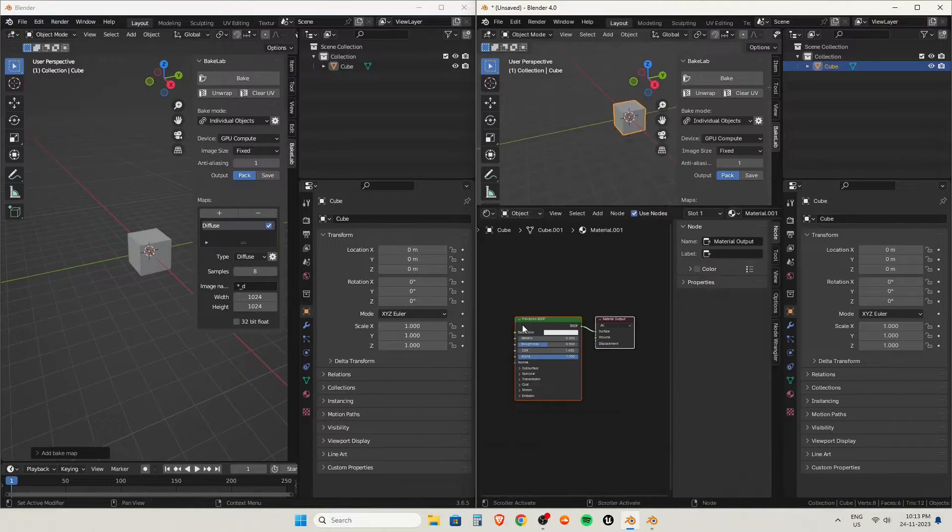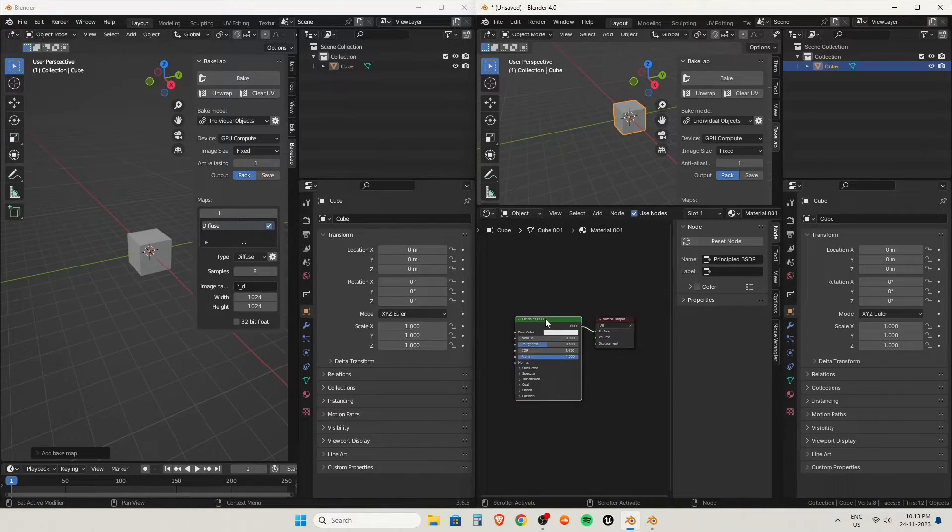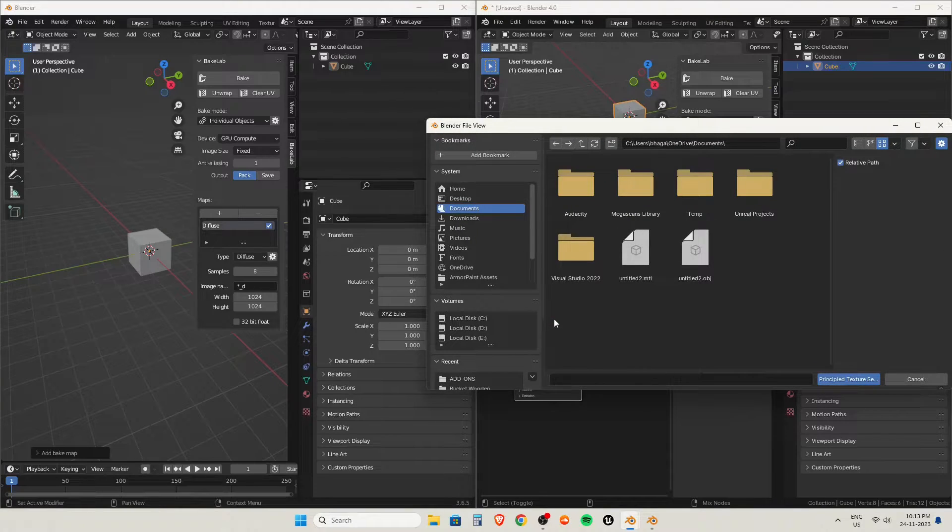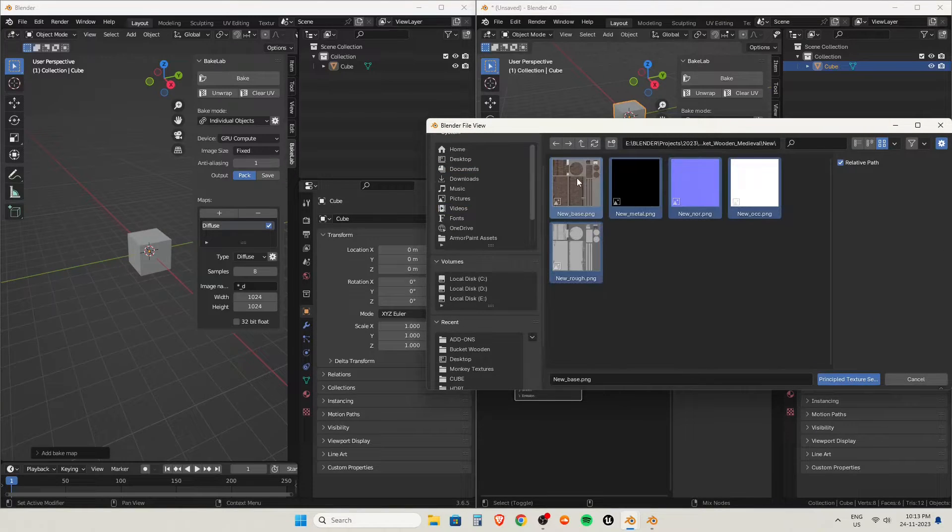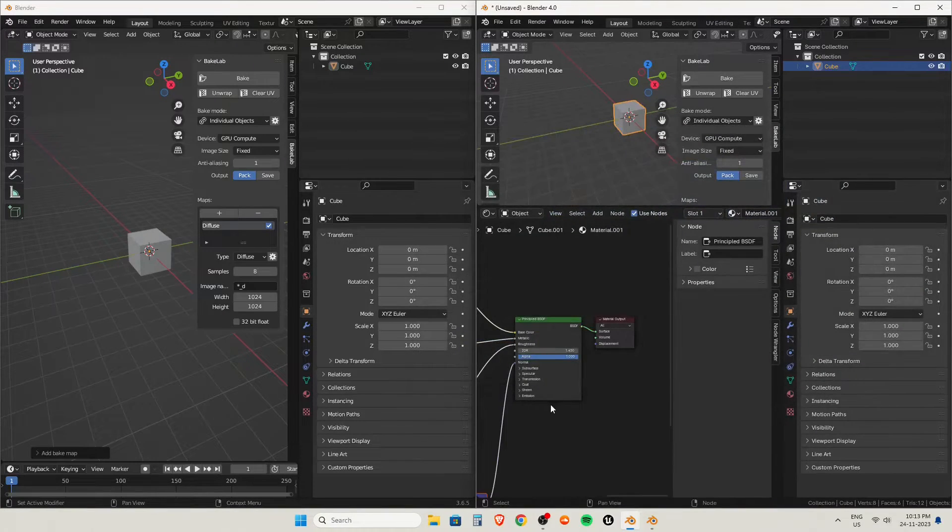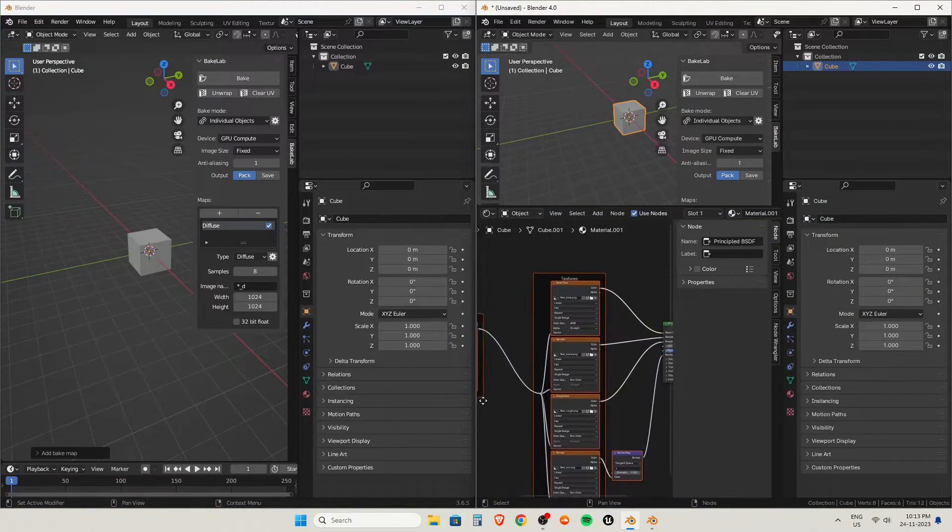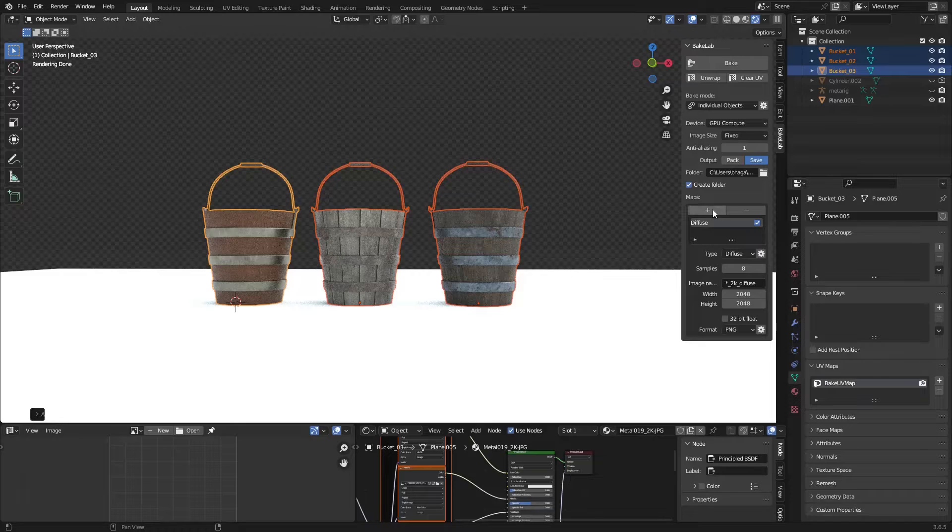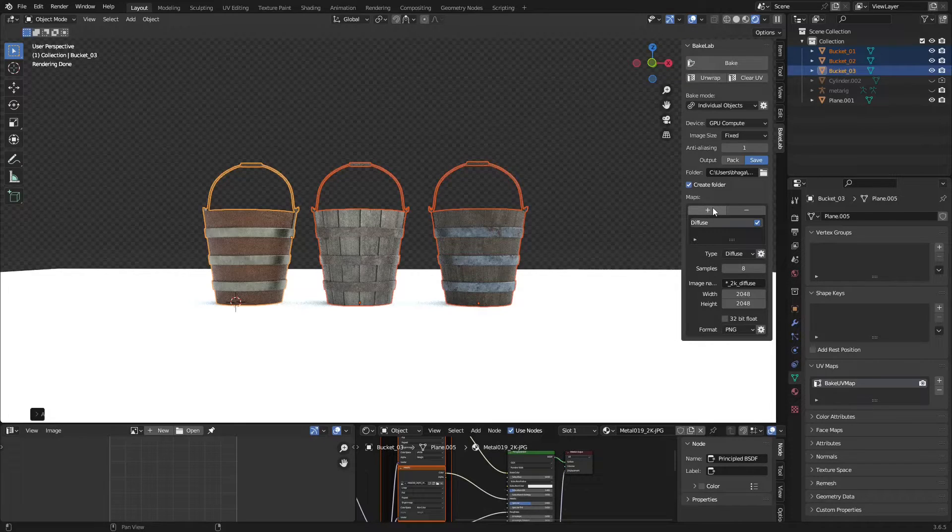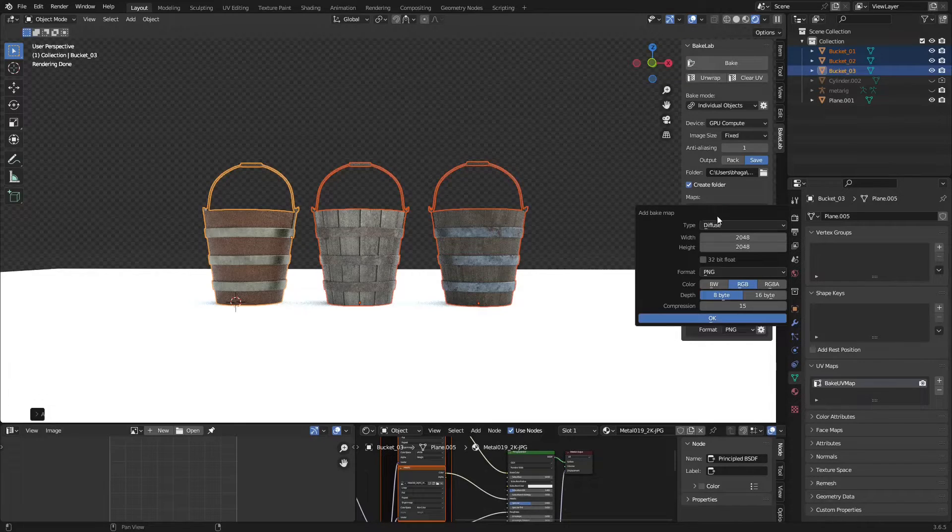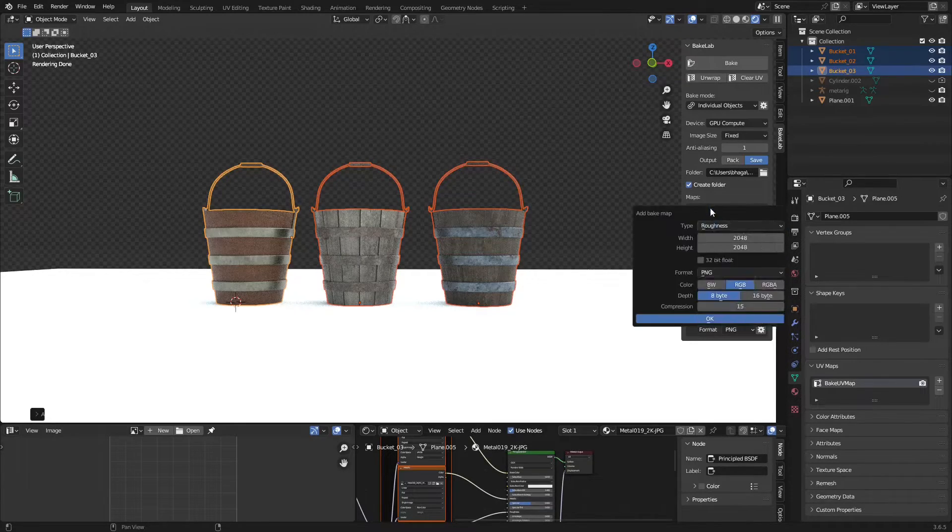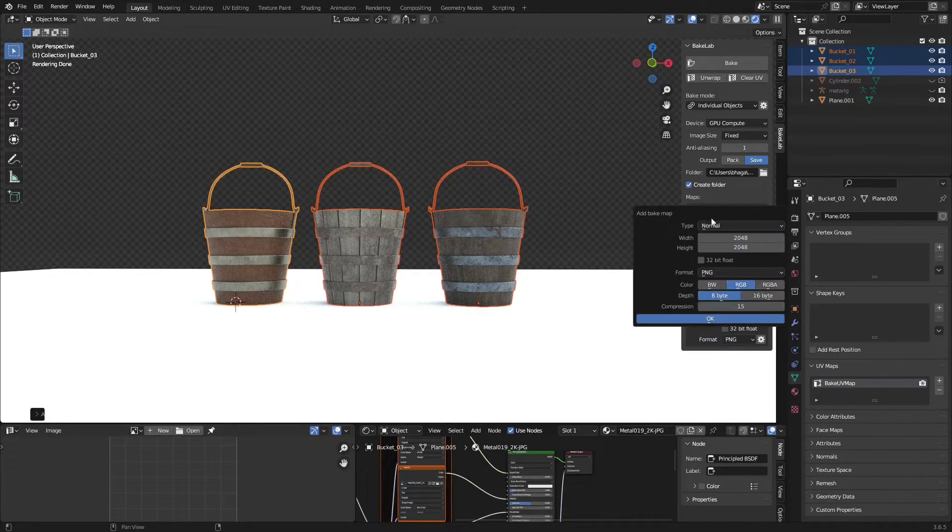This is the thing I modified: whenever it creates an image, instead of star_underscore_D, it creates star_underscore_diffuse. So I will save some time. Also, it will be recognized by the Node Wrangler add-on to quickly add textures when I press Ctrl+Shift+T.